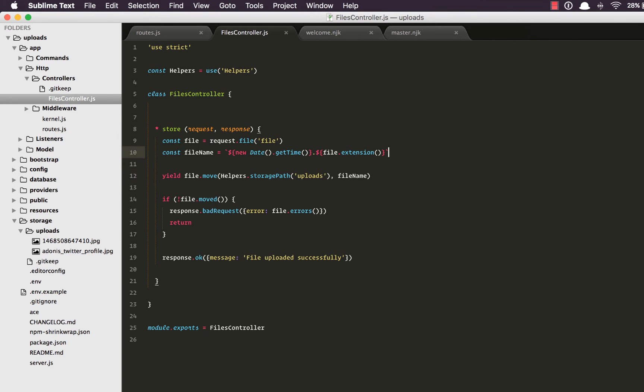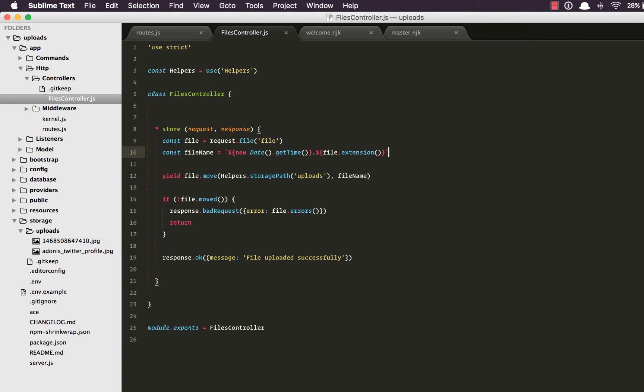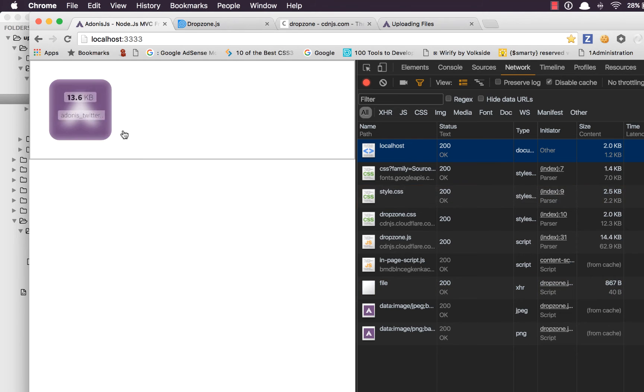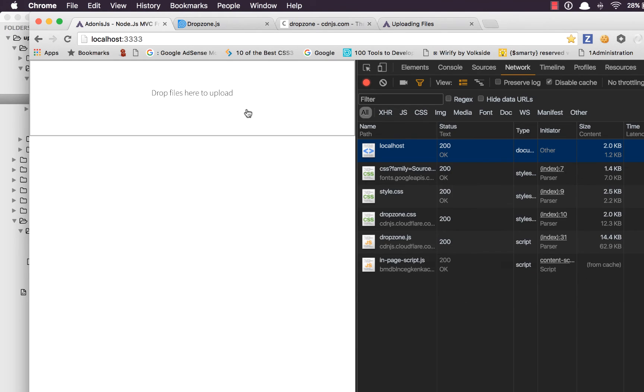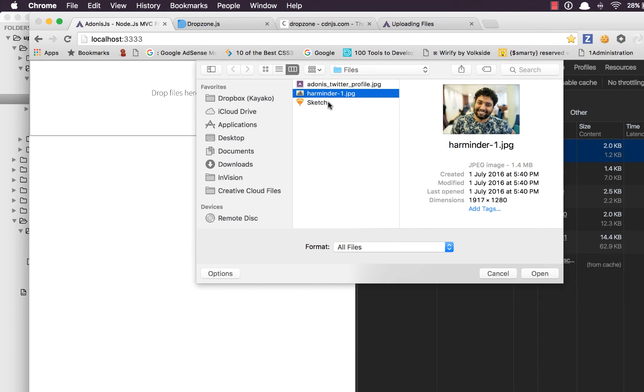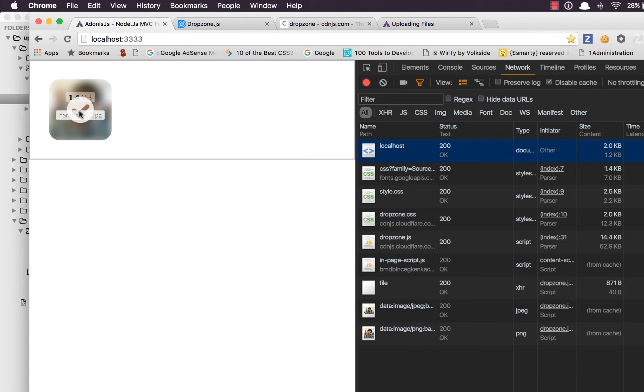Now there is another thing. Let's check it out. If I go ahead and upload a file which is 1.4 MB, the server will upload it. Now if you want to restrict this size, we can do it quite easily.